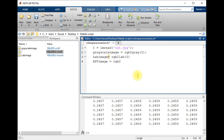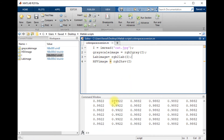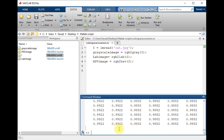There is another color space known as HSV. Using the command 'rgb2hsv', you can convert an RGB image into HSV. This is the result of the HSV image.